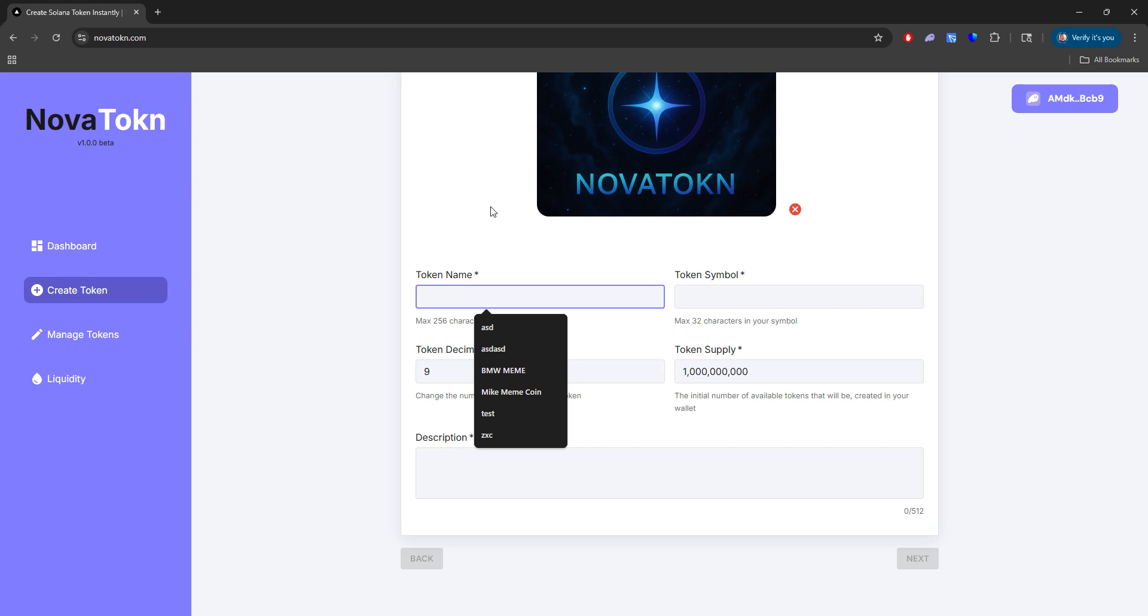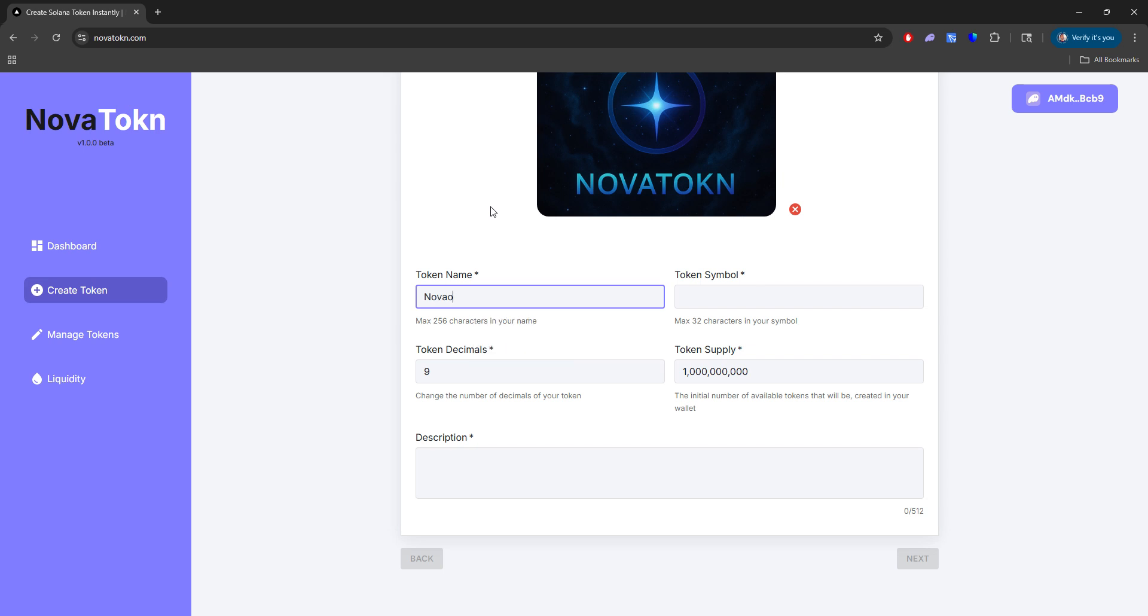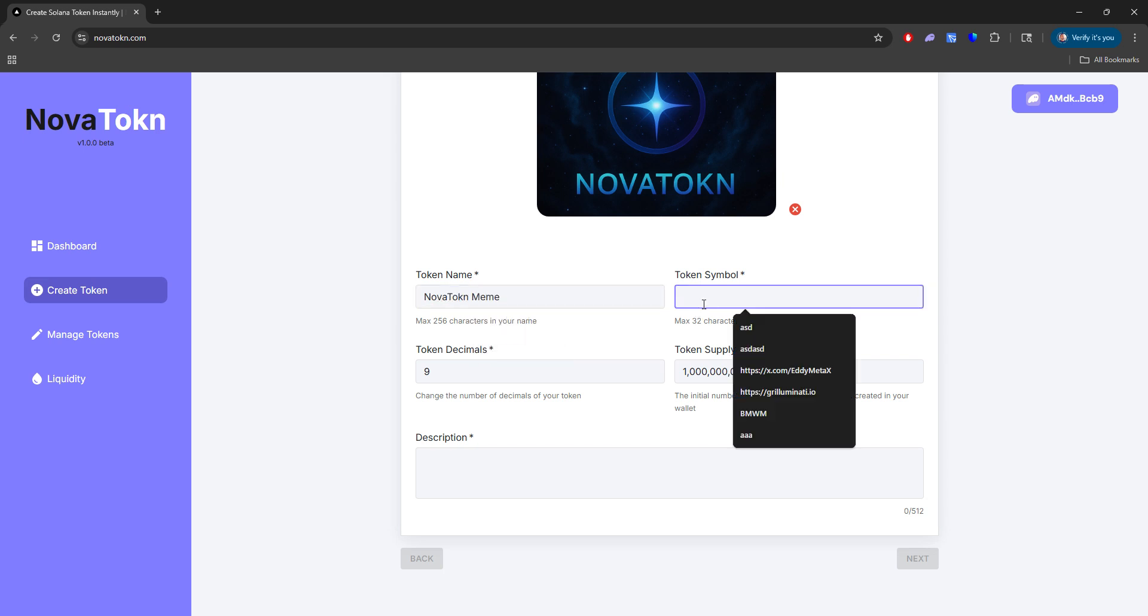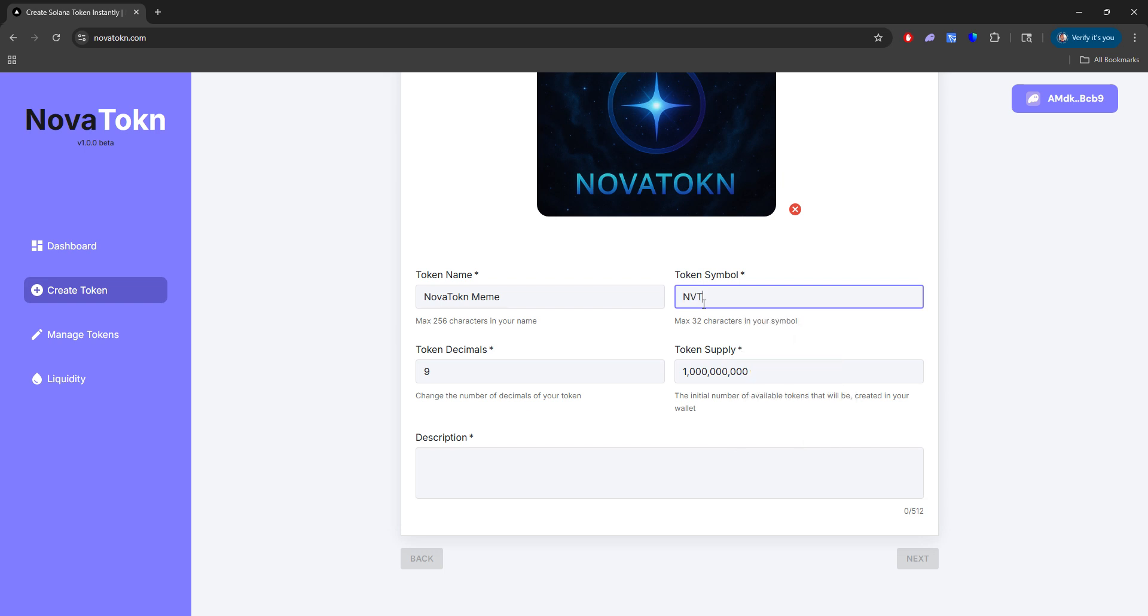And the token name here, we're going to go ahead and just name this anything that we want. So for this example, I'll just put Nova Token meme. And the symbol, we'll just give this Nova Token meme.